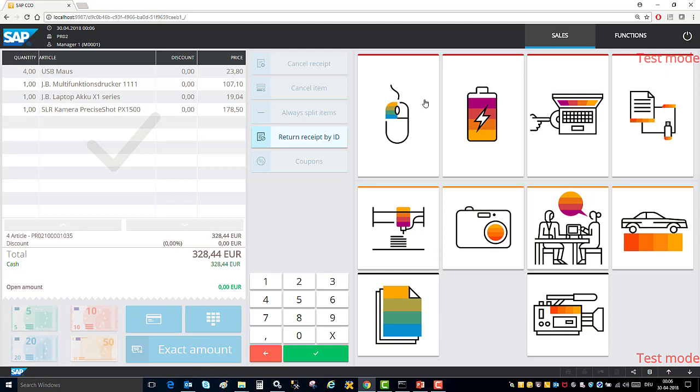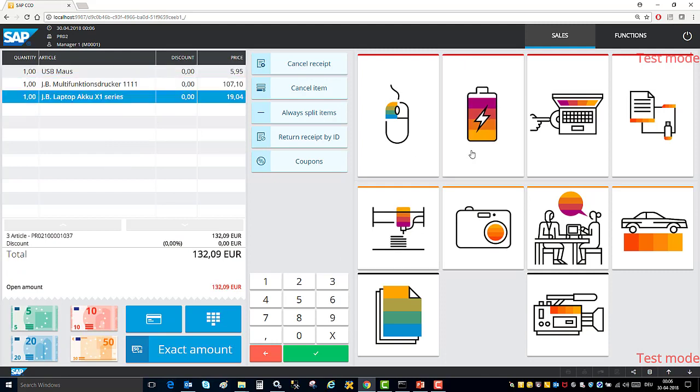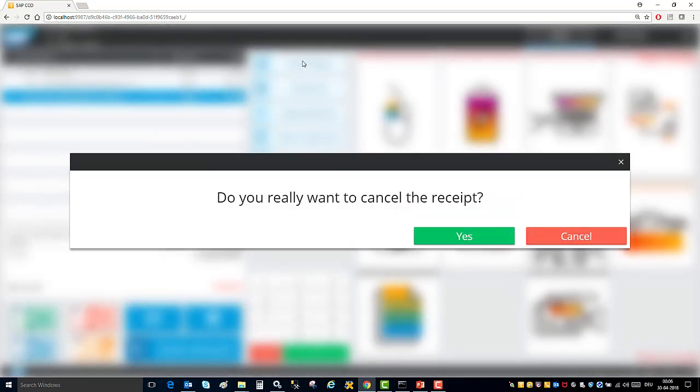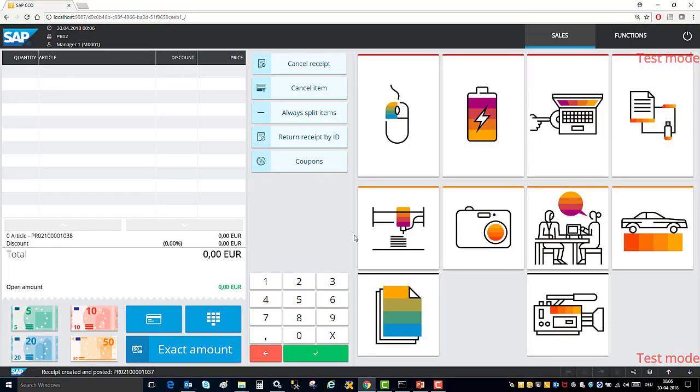I will continue here and add some more sales items. It is possible to cancel an item by clicking on cancel item or I can cancel the whole transaction by clicking on cancel receipt. You can of course also configure who is allowed to cancel items and who is allowed to cancel the whole receipt.